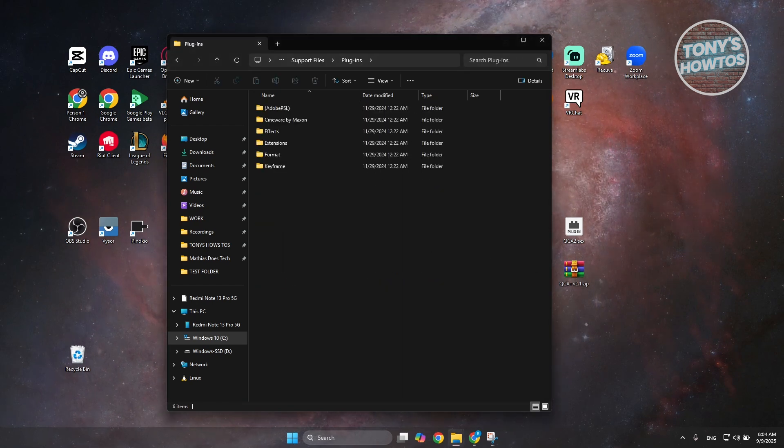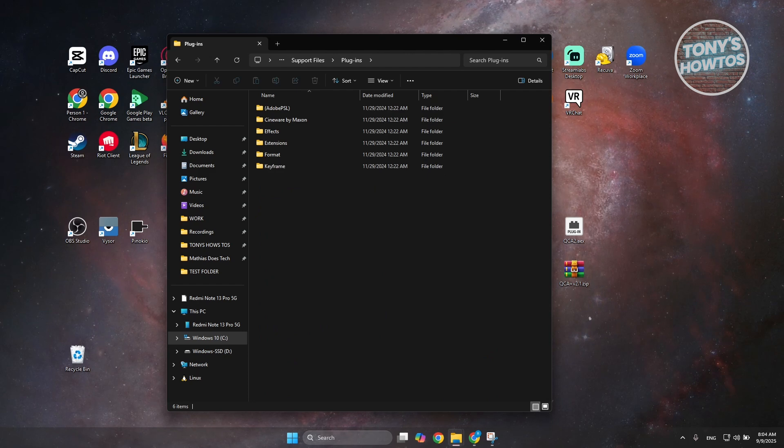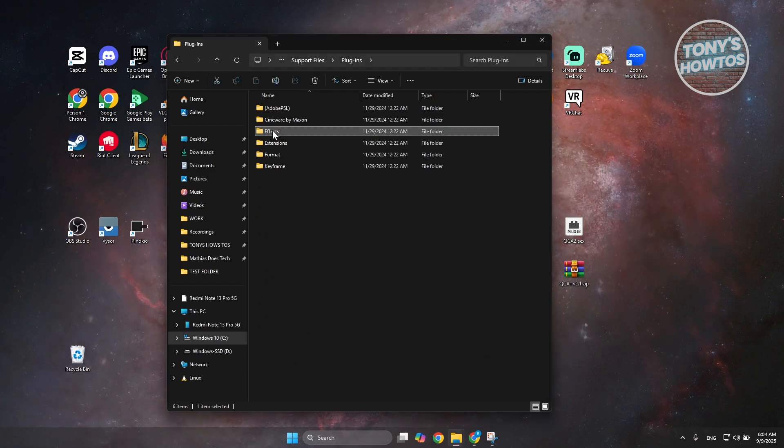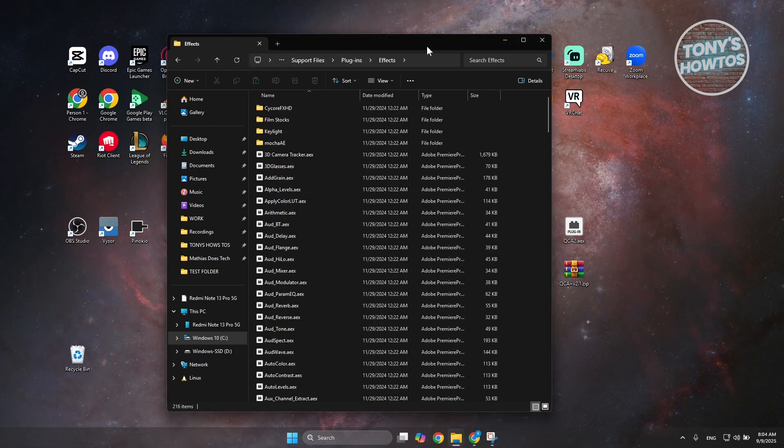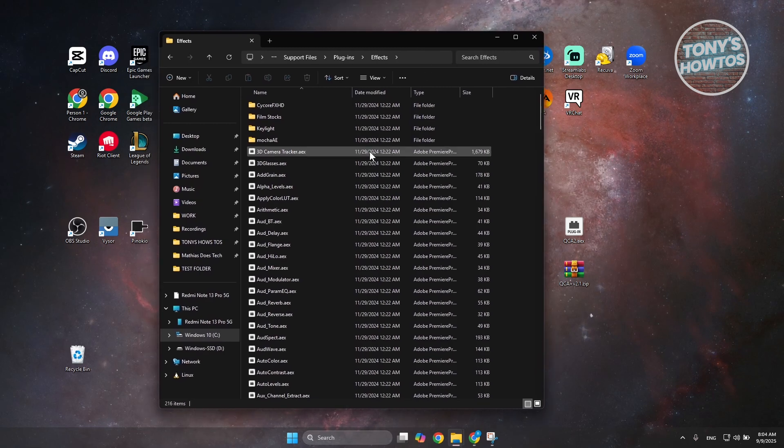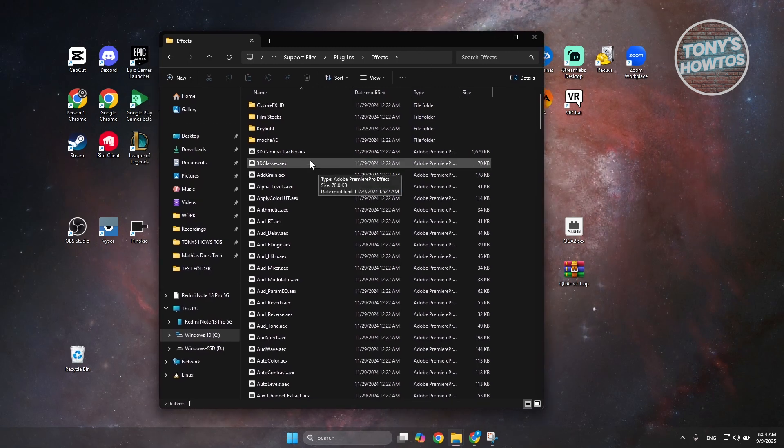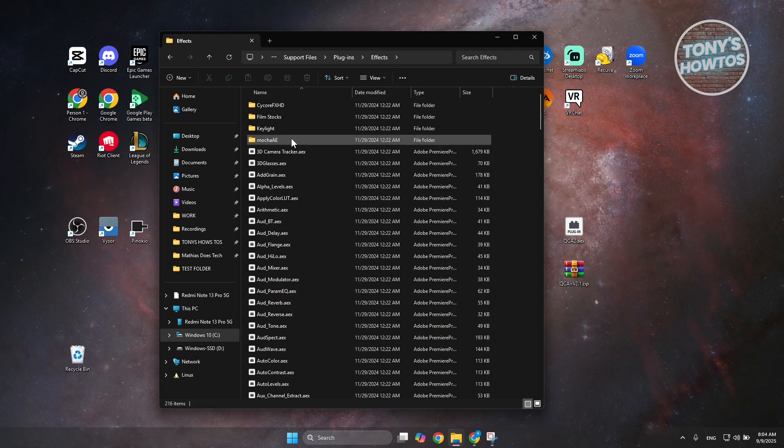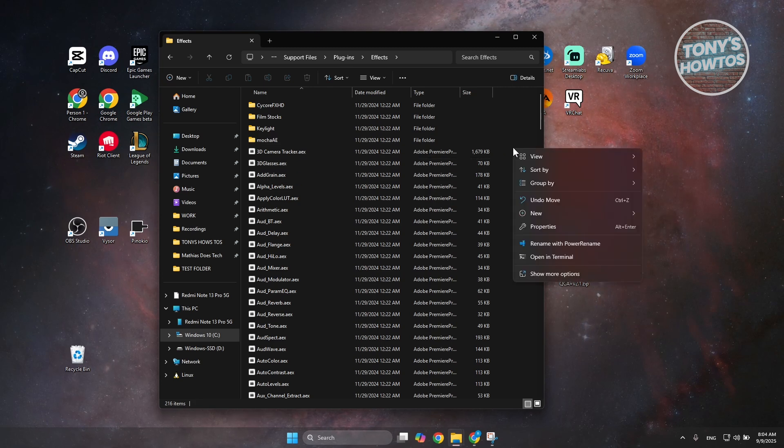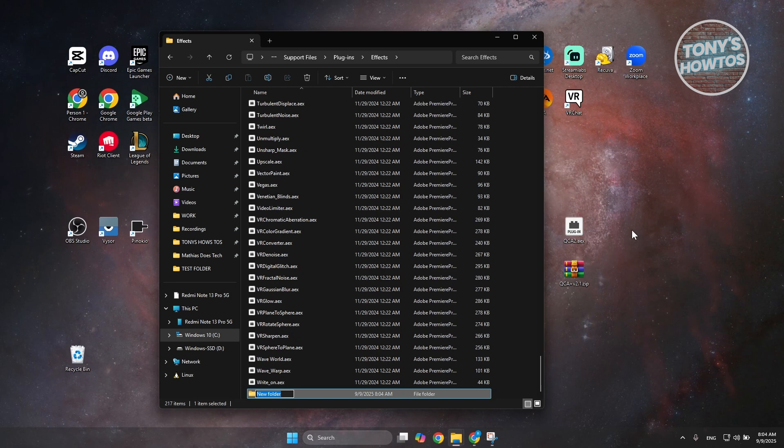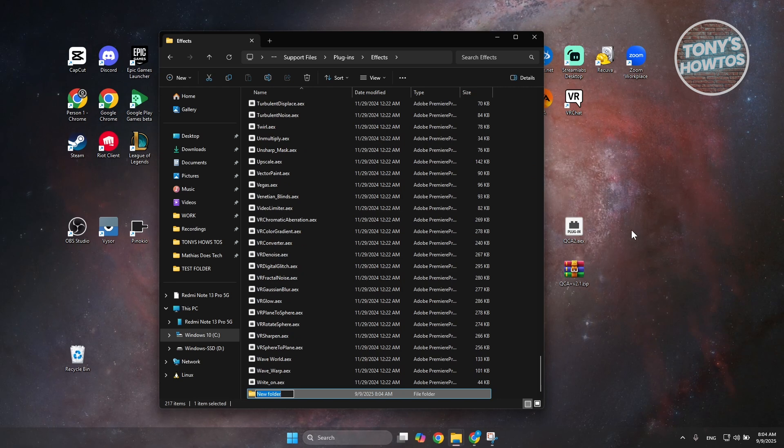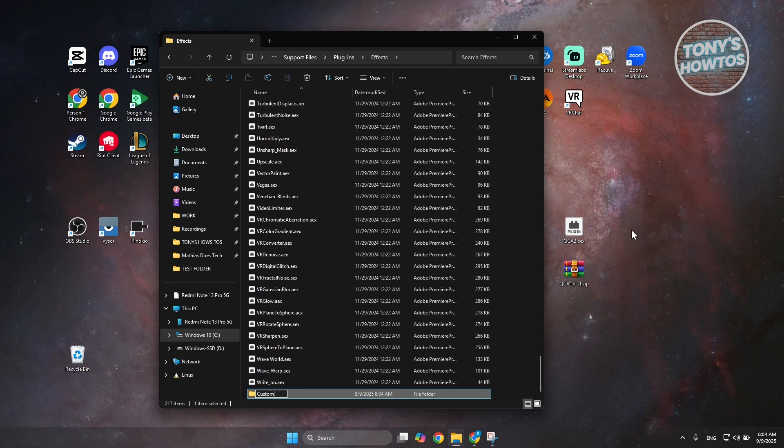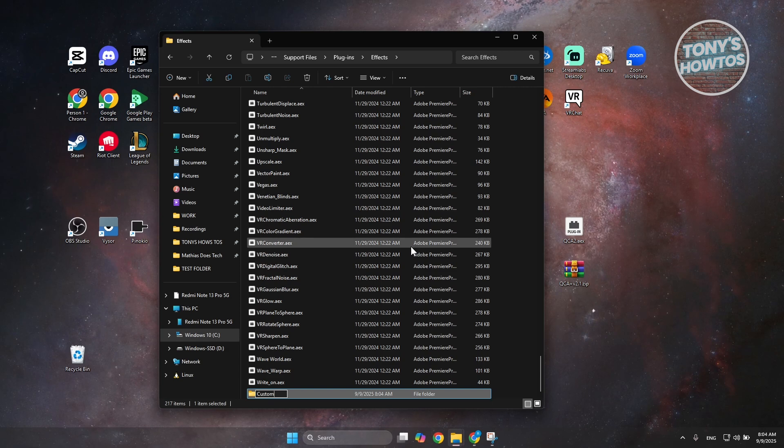Now, in here, you want to access the effects folder here. What I would recommend to do here is to add or create a new folder for whatever effect you're adding. For example, let's just add new here. Let's just say there's going to be a custom folder. Let's create this.